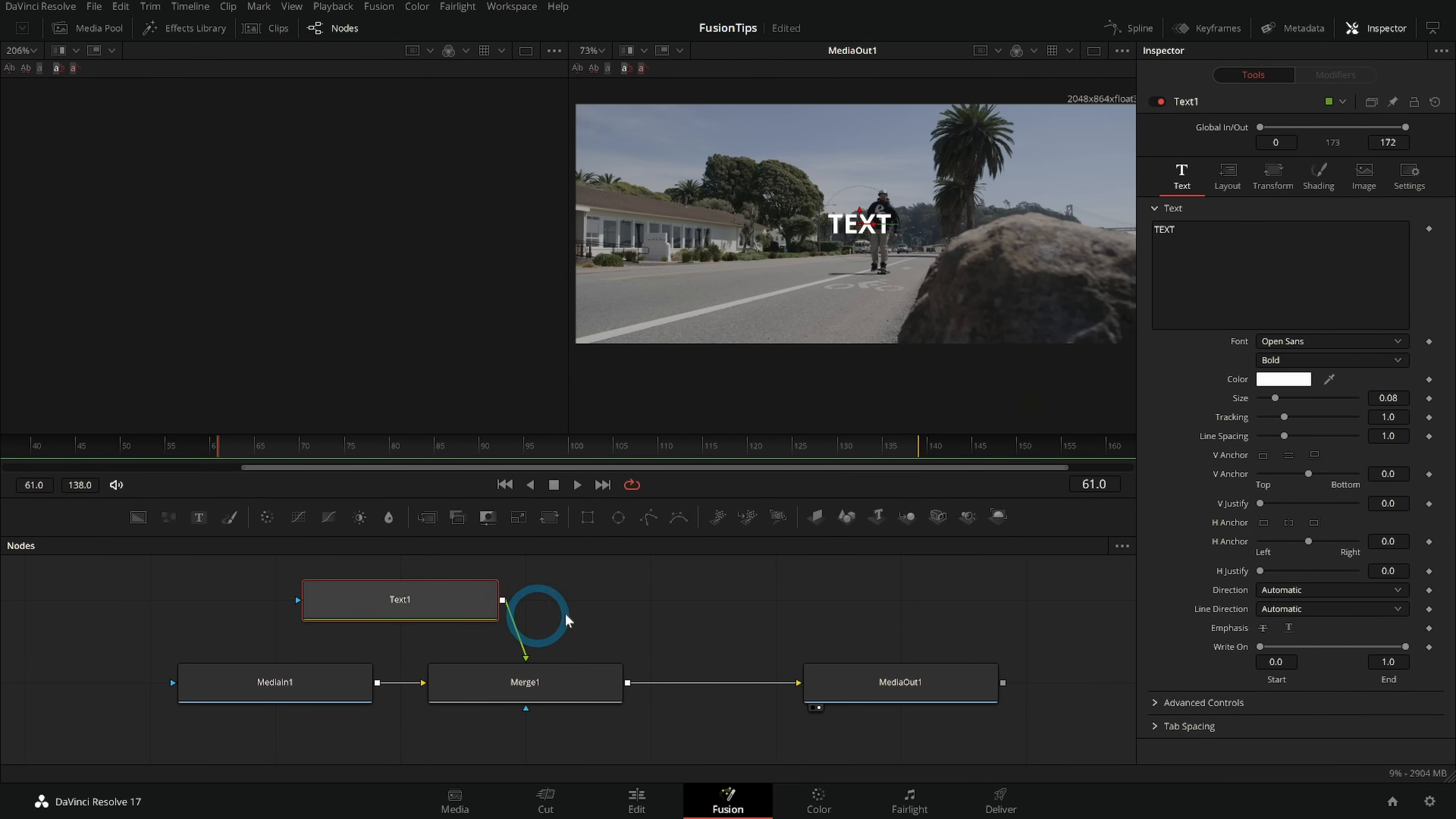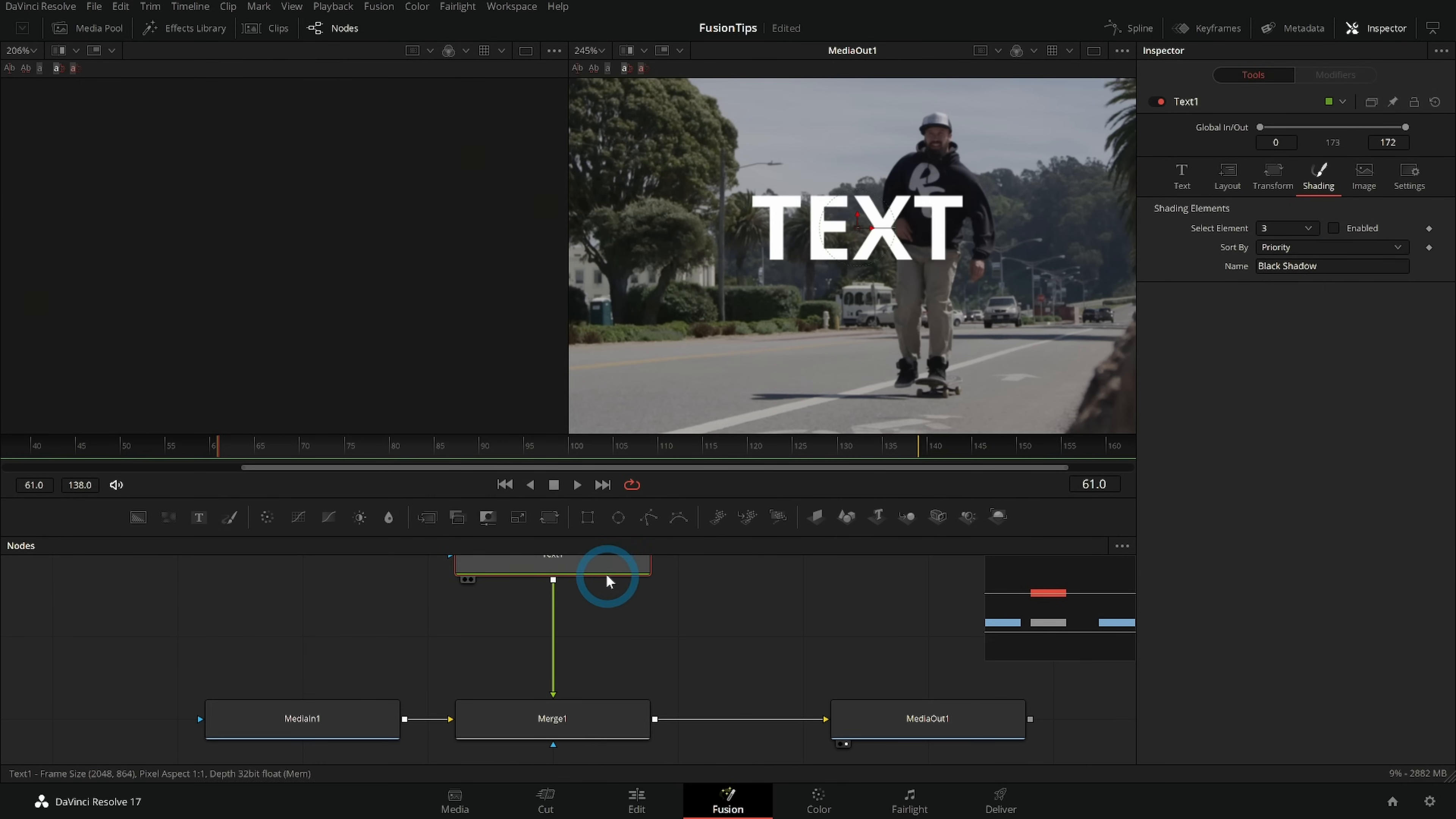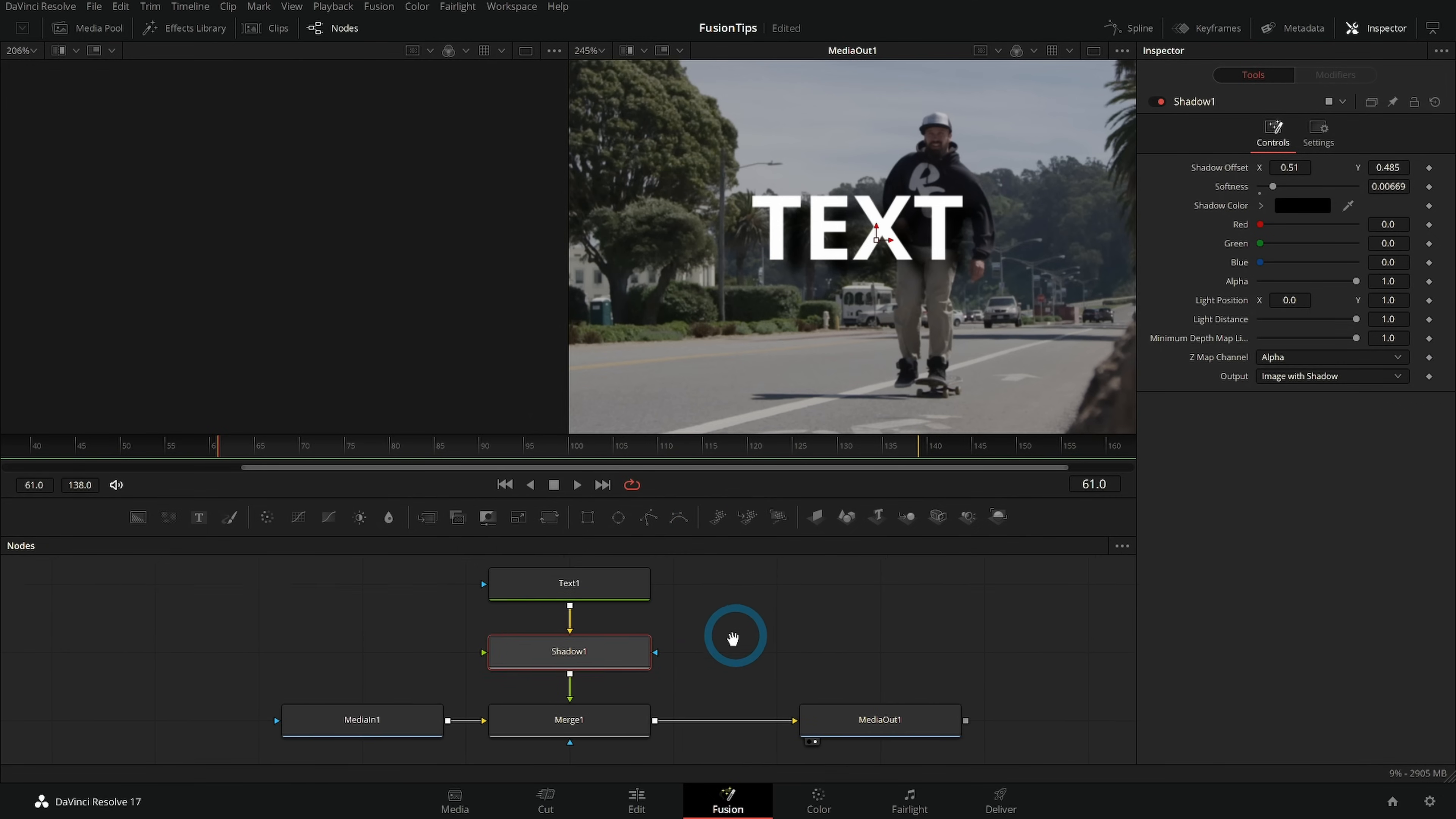Even though a node can sort of do multiple things - for instance this text node you can add shading element three which is basically a drop shadow, or you can add a shadow node and get a similar result. And that kind of stuff like which you choose is really up to you. But for the most part if you want to do something else major you're going to need another node.